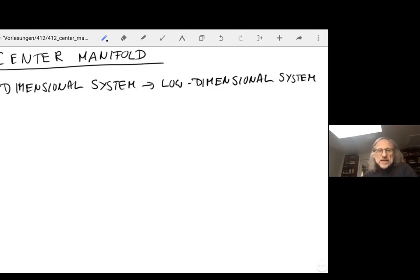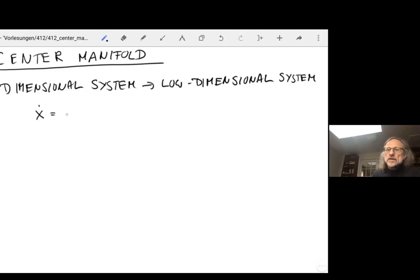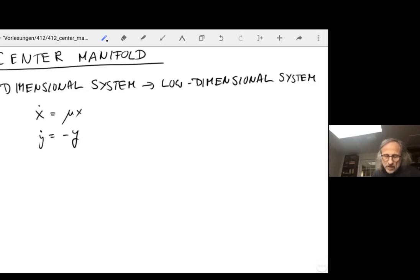Is that actually possible? Let's first think of a very simple system — just a linear two-dimensional system as our 'high-dimensional' system. Say we have x_dot = μx and y_dot = -y.